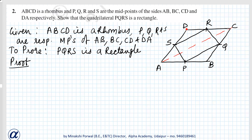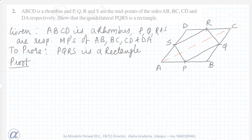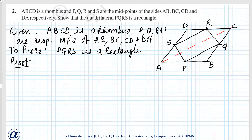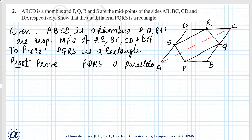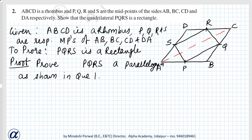We prove PQRS is a parallelogram as shown in question 1. If this question comes, after proving it as done in question 1, we proceed further. Prove PQRS is a parallelogram as shown in question 1. Then, how we will proceed here?